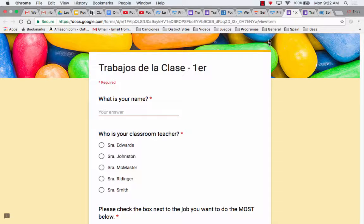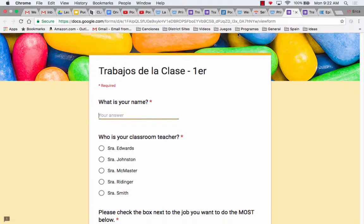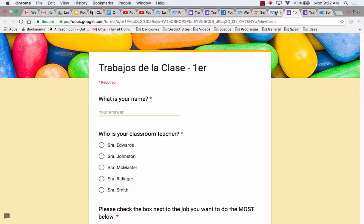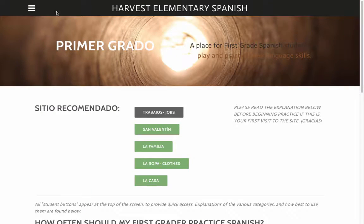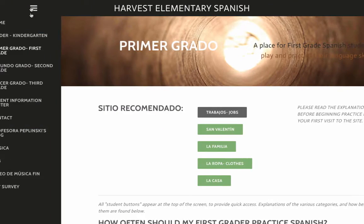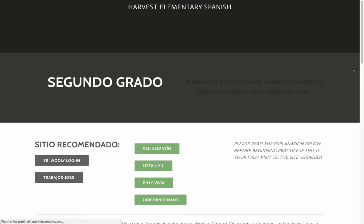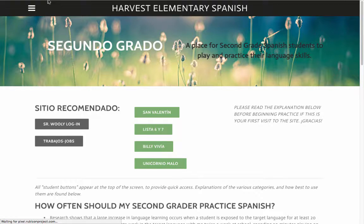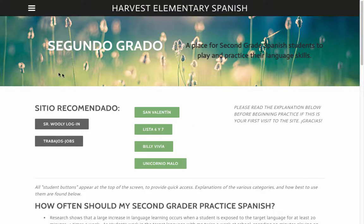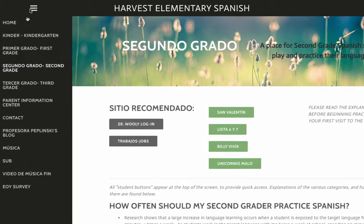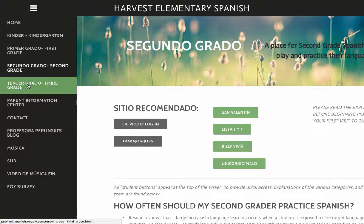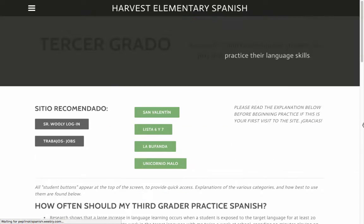If you are in second grade, the only different thing you will do is instead of going from the first grade page, you will go from the second grade page. And if you are in third grade, instead of going from the second grade page, you will go from the third grade page.